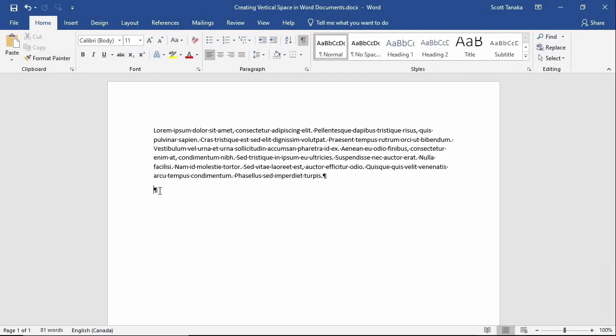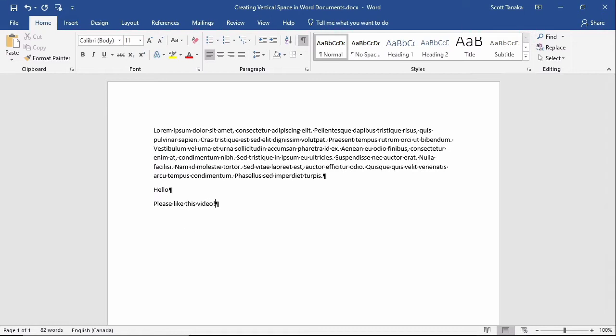If you type just one word and press enter, Word will create a paragraph. If you type a single sentence and press enter, Word will create a paragraph. Even if you press enter on a blank line, Word will create a paragraph.